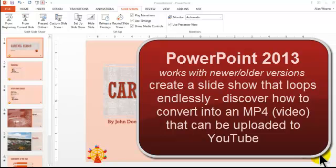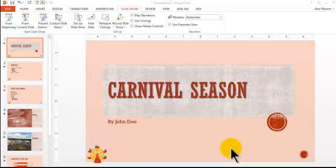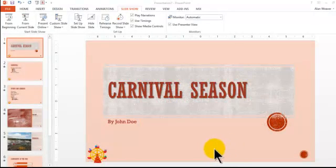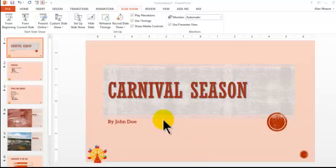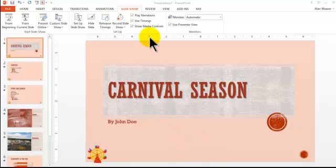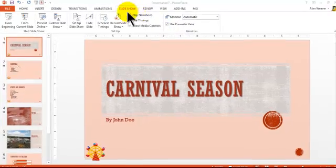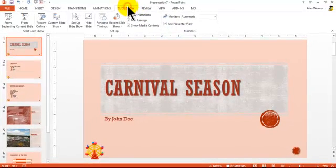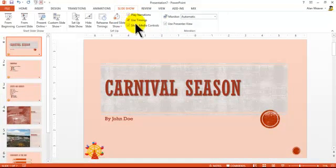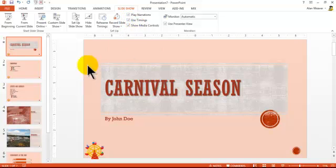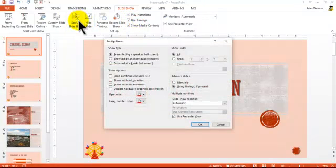I'm here to talk about creating a slideshow that will loop endlessly. I've got everything done with my animations, transitions, etc. I'm in PowerPoint 2013, it works with earlier and newer versions, it's pretty much the same. I'm on the slideshow tab here and what you're going to do is click on setup slideshow.